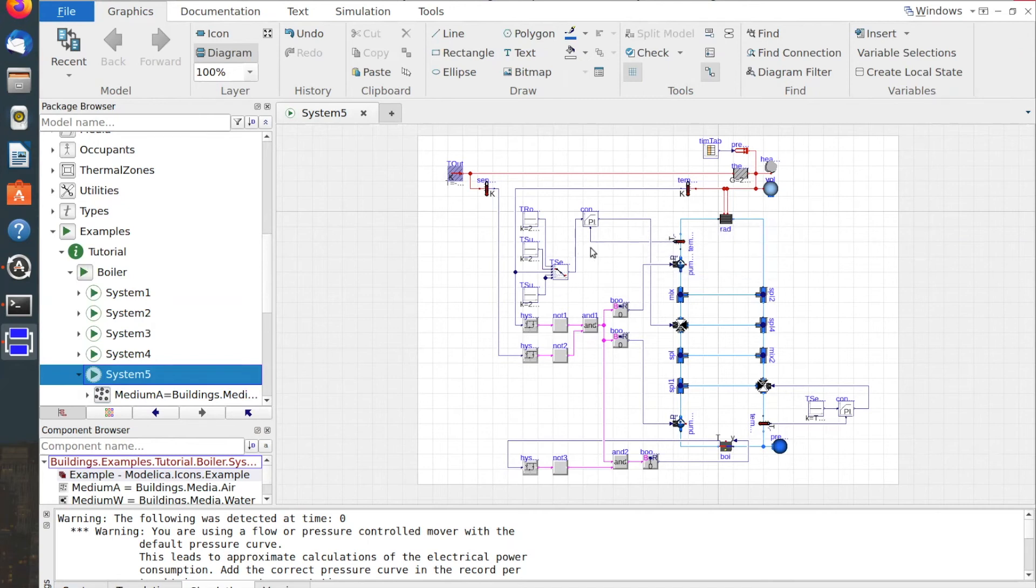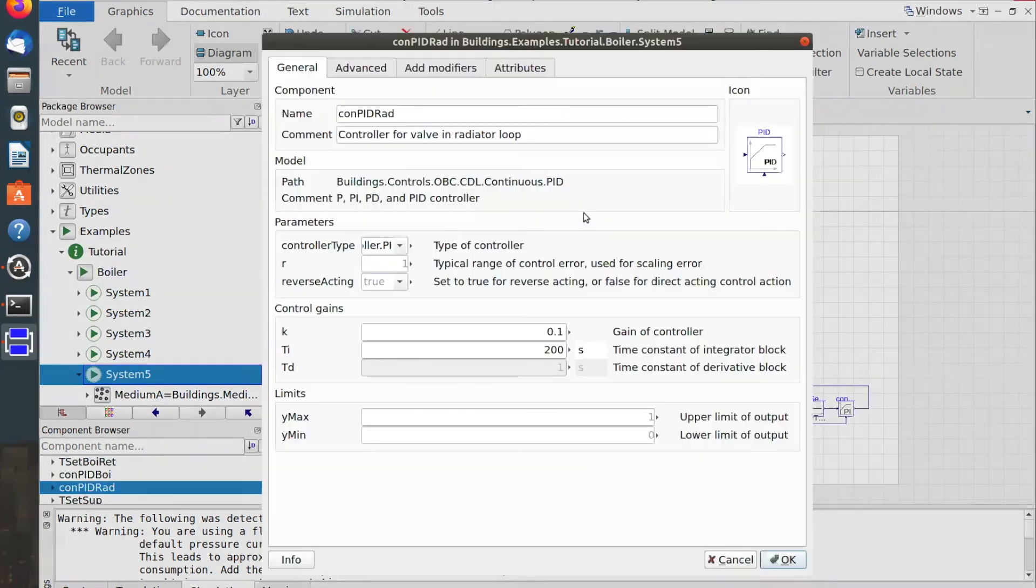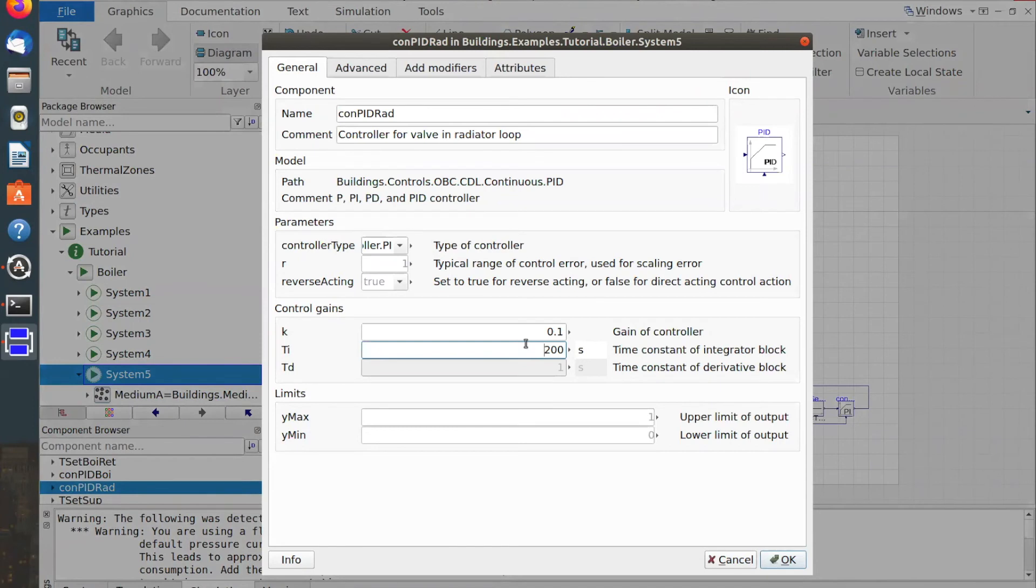Let us first look at the preset controller parameters. Here, I set the time constant of the integrator block to 200.